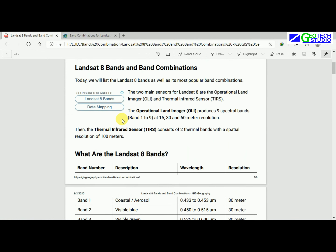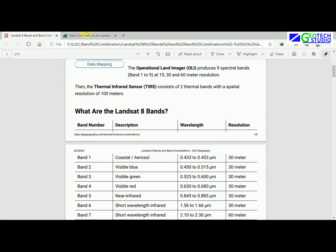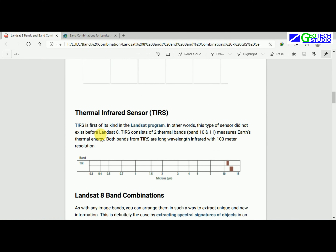If you find any difficulties you can get it from the drive link. What I am explaining here is that this thermal band is a new Landsat feature added after 2016 — in other words, this type of sensor did not exist in earlier Landsat missions.